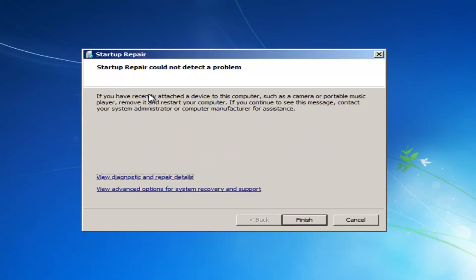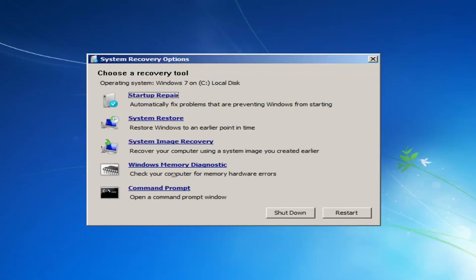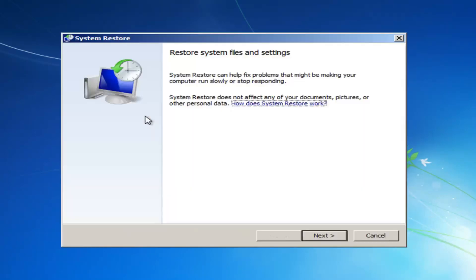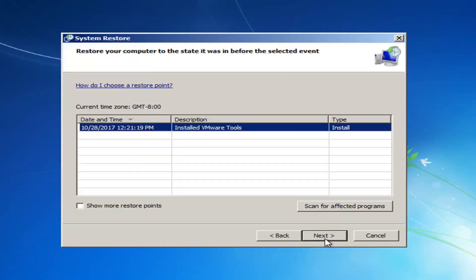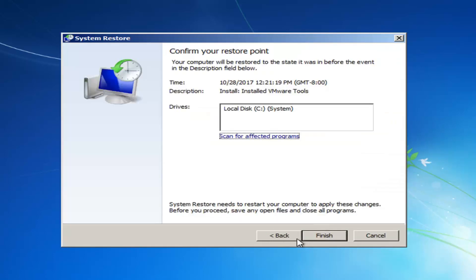So it might say that Startup Repair could not detect a problem — I'm going to just click Cancel here. Now I'm going to go to the System Restore option. Click Next, then Next again. If you have any restore points saved on your computer, I'd recommend left clicking on Next here and then restoring your computer back to an earlier time. Hopefully that method has a good amount of success as well — using the System Restore utility does yield good results a good amount of the time.